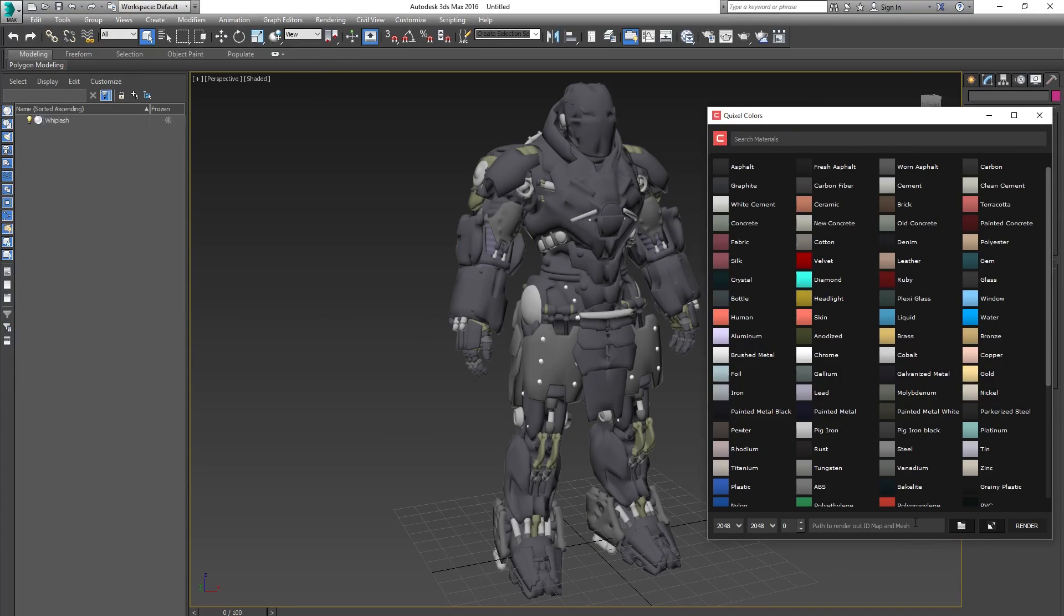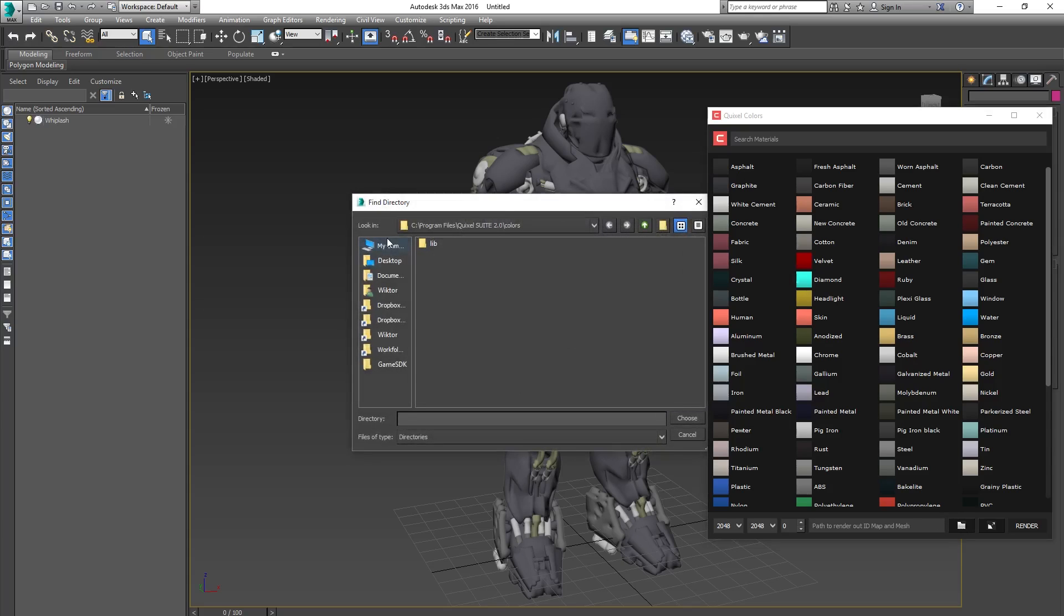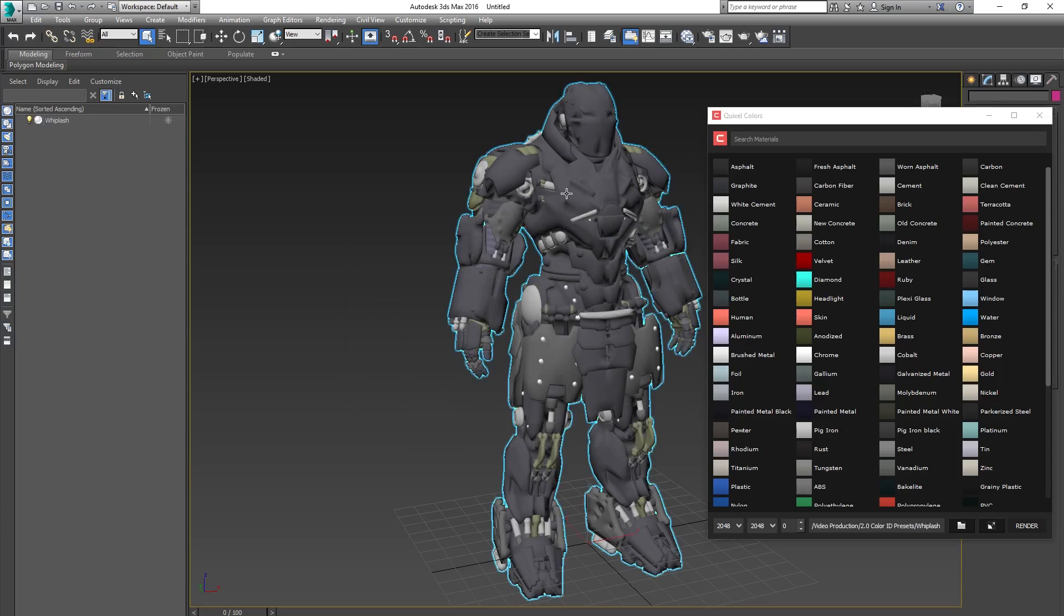The 3ds Max version of Quixel colors has a built-in baking feature already in place, so all you have to do is select the folder you want to save it to, select the mesh, and hit Render.